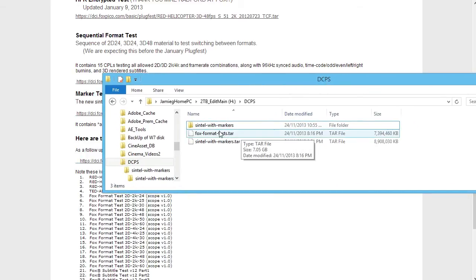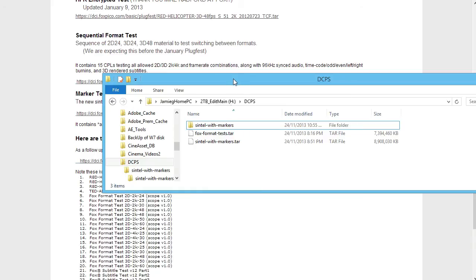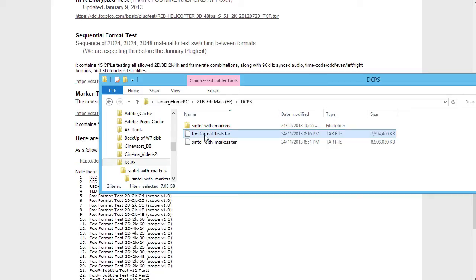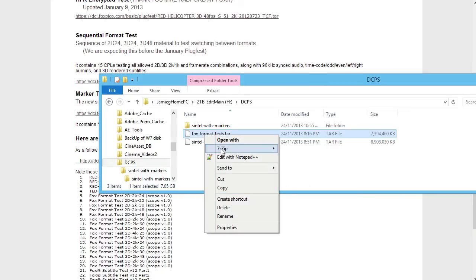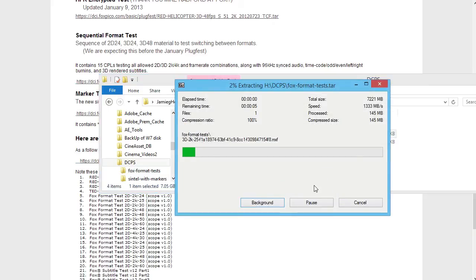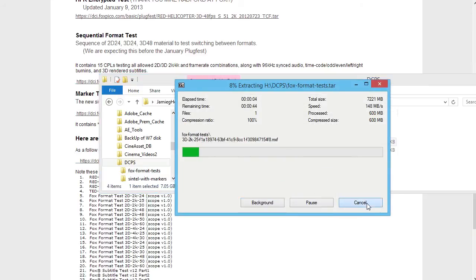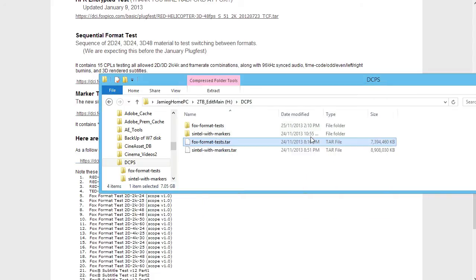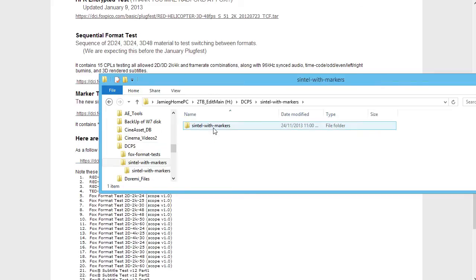Here we are — there are a couple of test files I've already downloaded. Now here's where 7-Zip comes in. I've already extracted that file, and this time I'm going to click on it with the right mouse button and I've got my 7-Zip options here. 7-Zip can do pretty much anything you want, but we just want to extract it to a directory in the same folder. I'll just cancel that for now because I've already done that before.